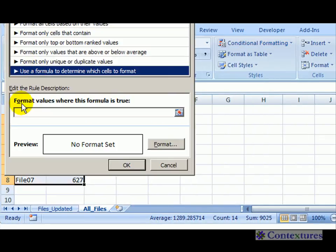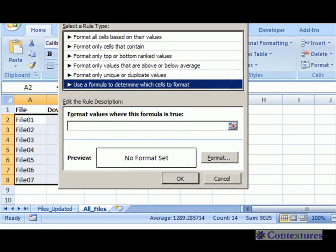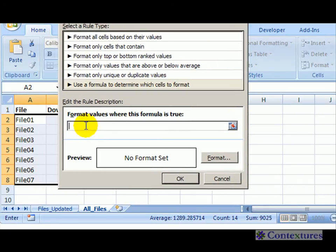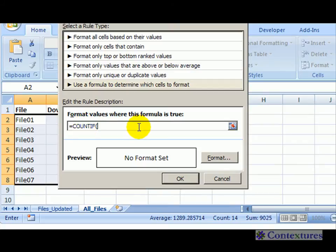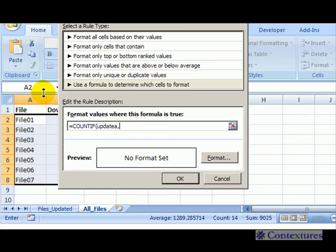We're going to use COUNTIF, so equals COUNTIF. Now we'll use that named range we created, 'updatea', and here we can see that the active cell is A2.